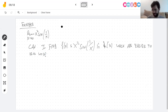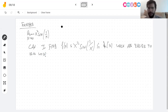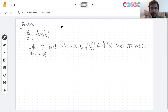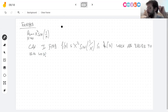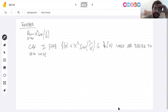We'll finish that example on Monday, which completes section 2.3. Then we can move on to continuity. Have a good, safe weekend — ask me your questions.